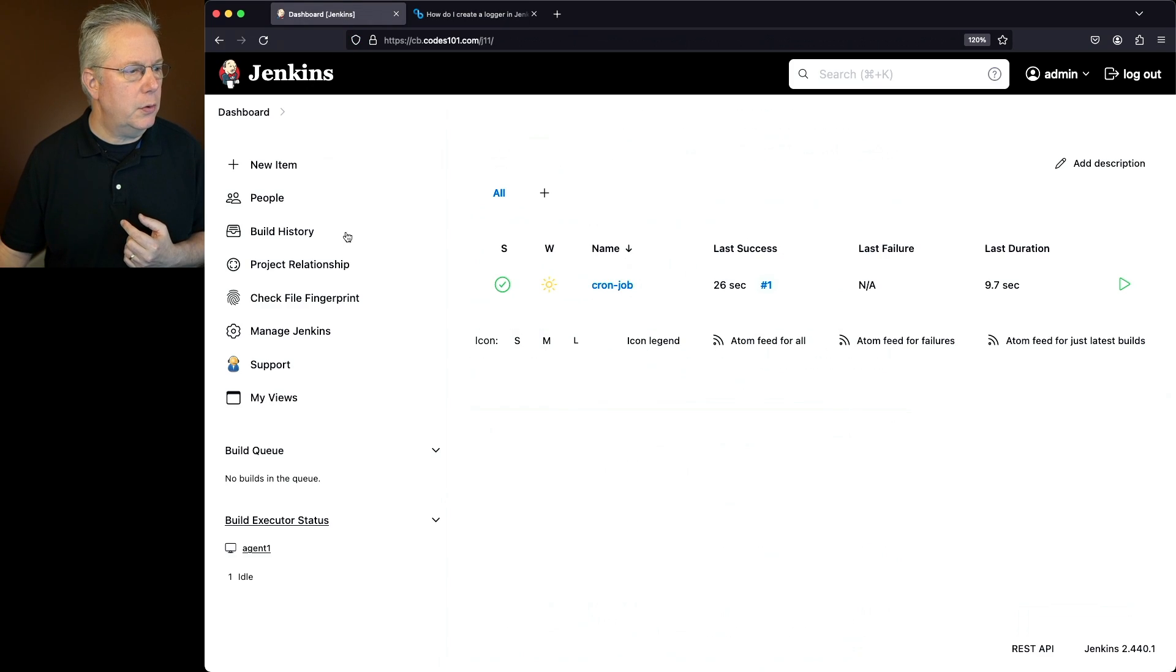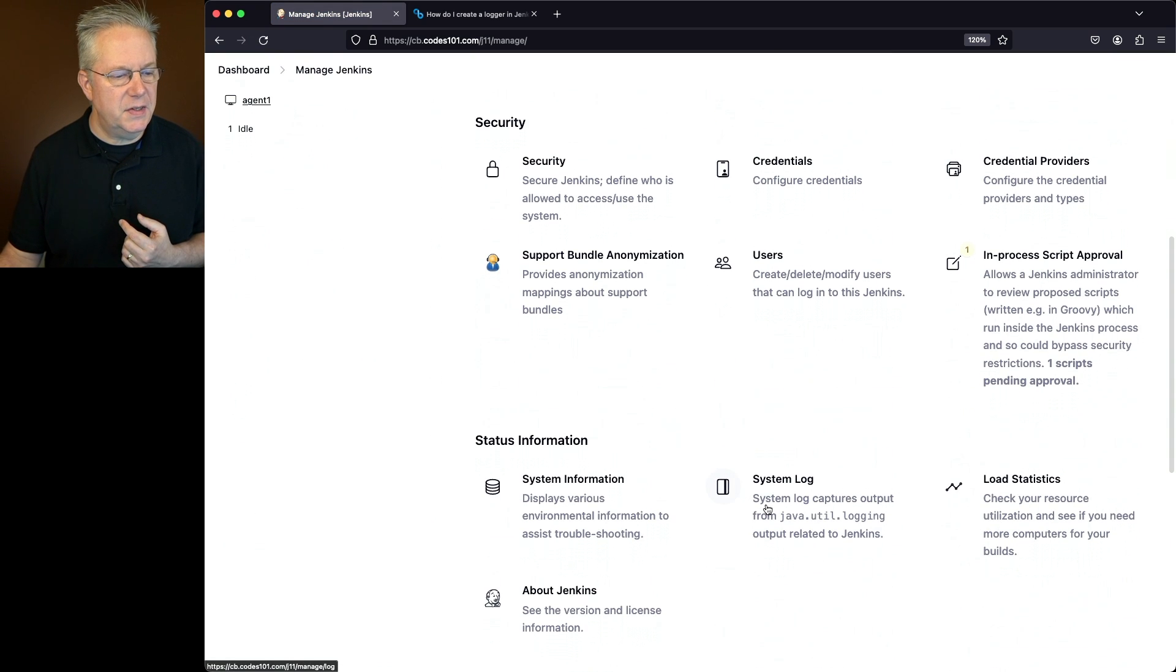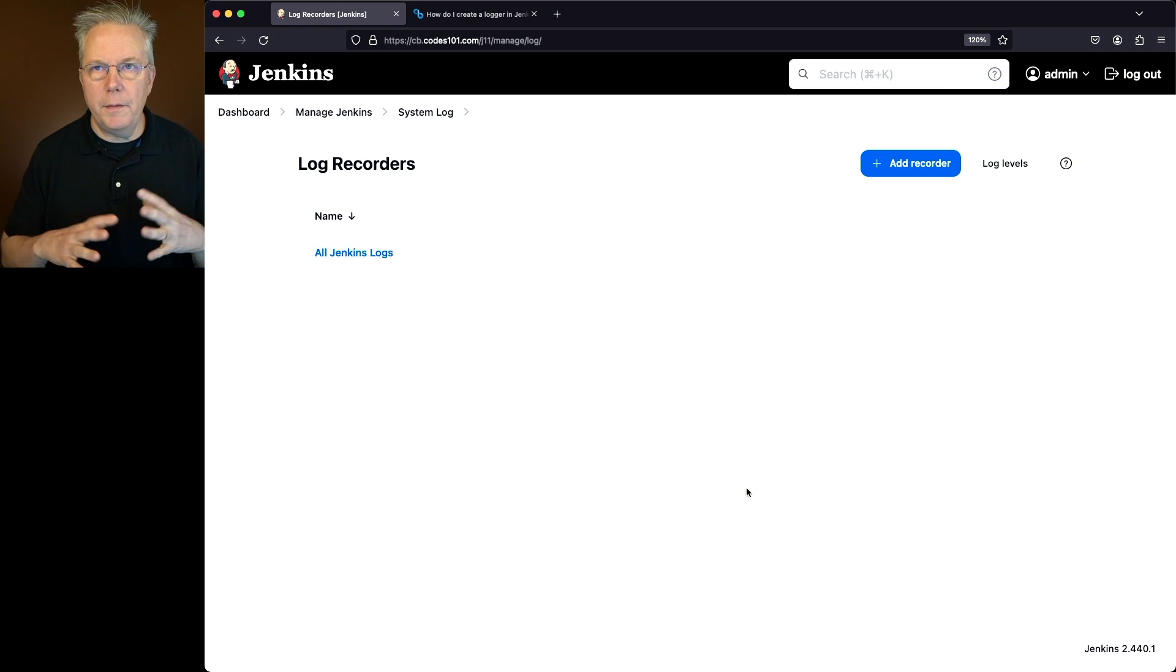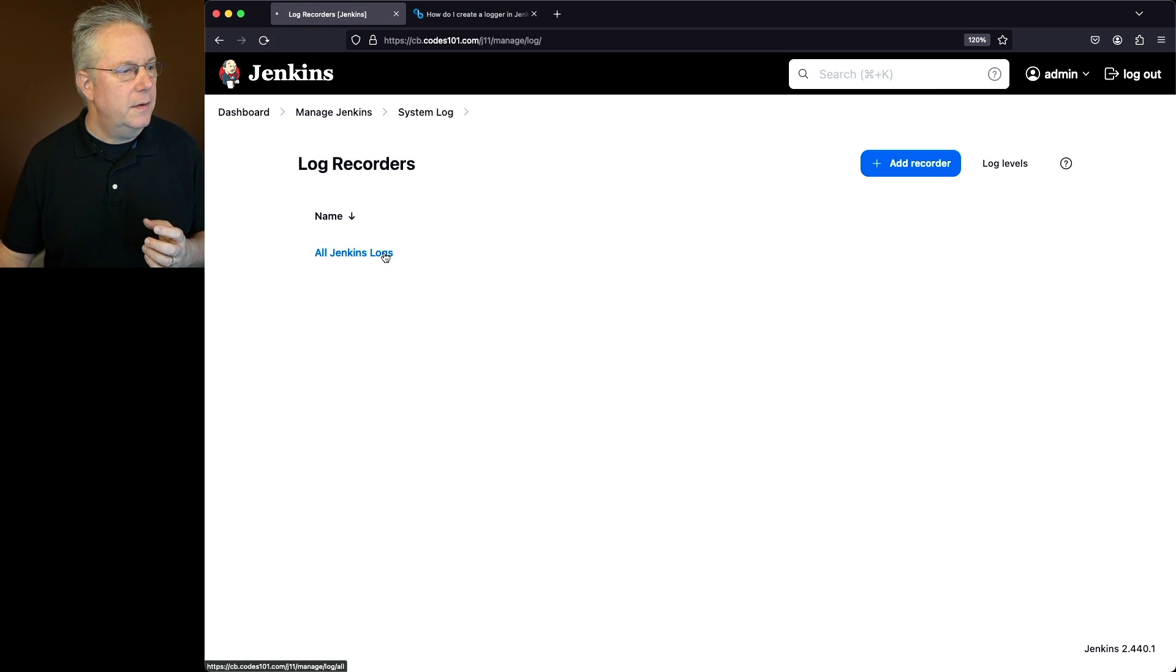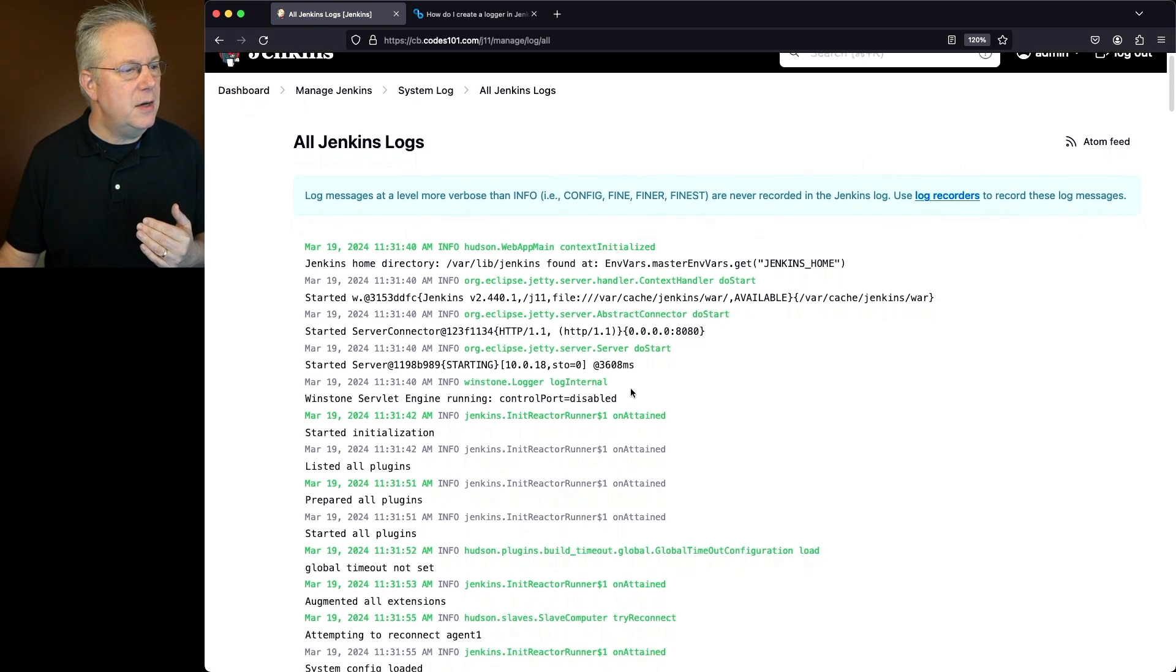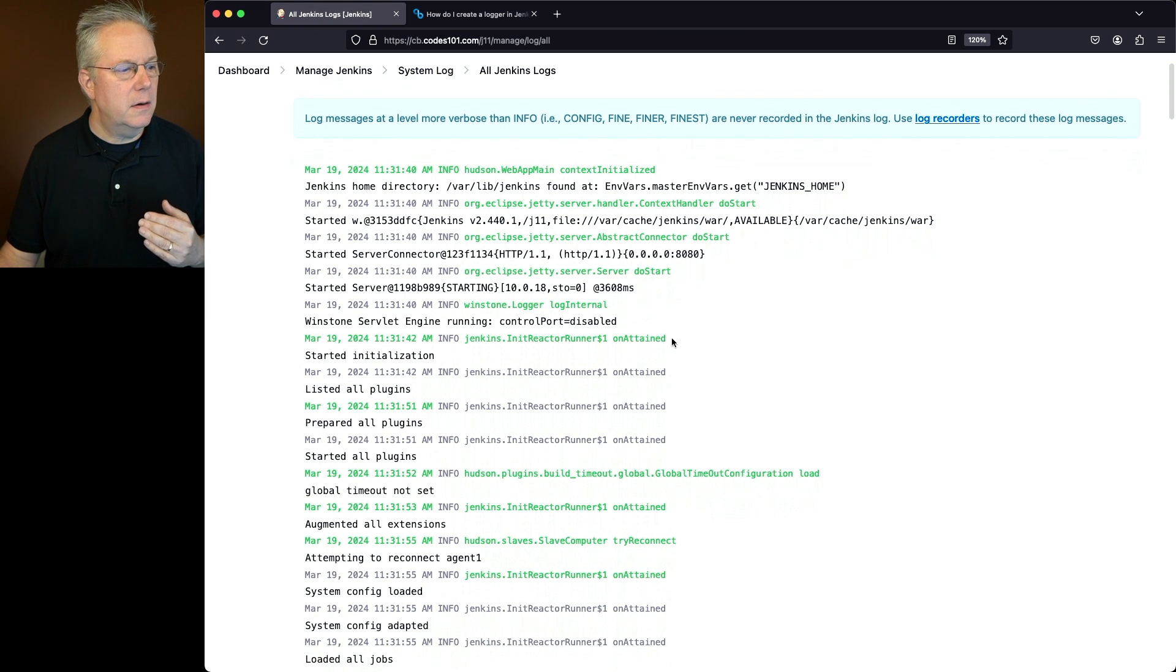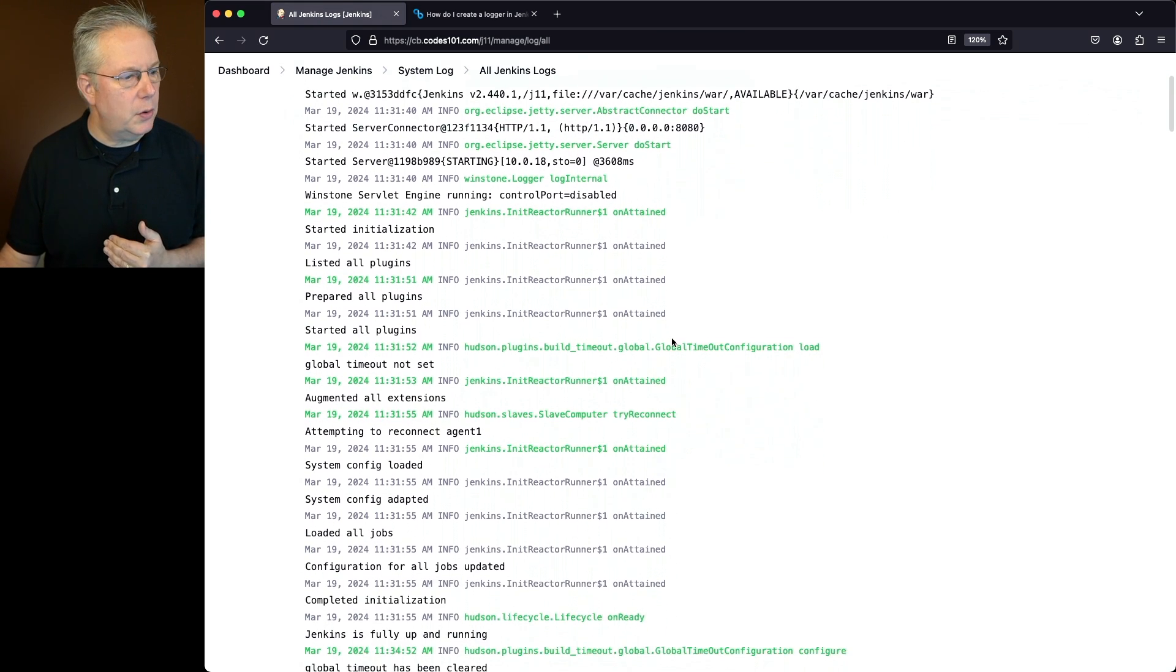We'll go over to our controller, Manage Jenkins, we'll scroll down to System Log and we can see here all the Jenkins logs. If we click into this, the logs that we'll see are the items that are logged within our Jenkins controller.